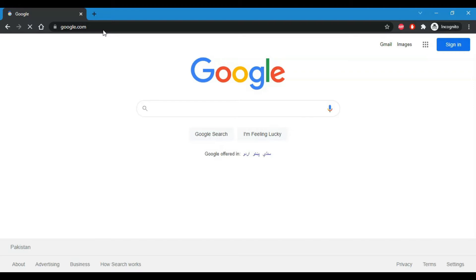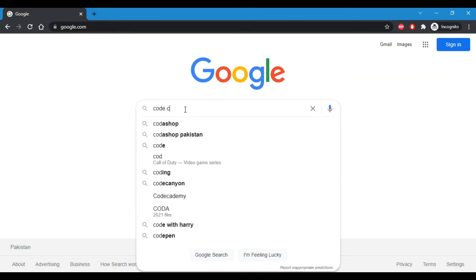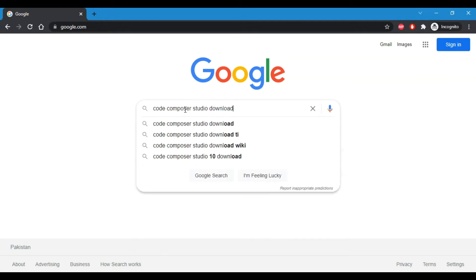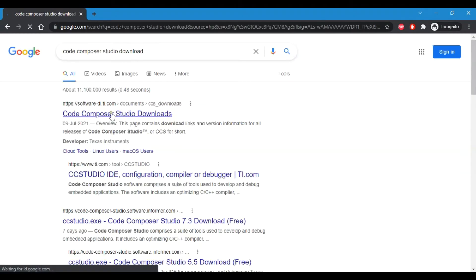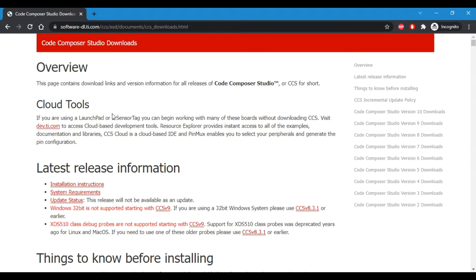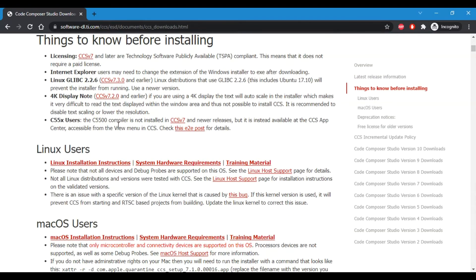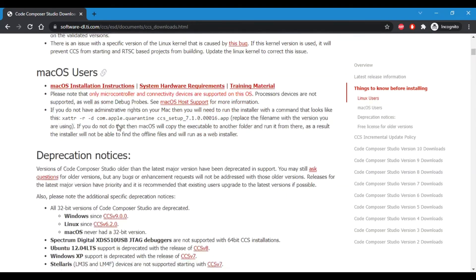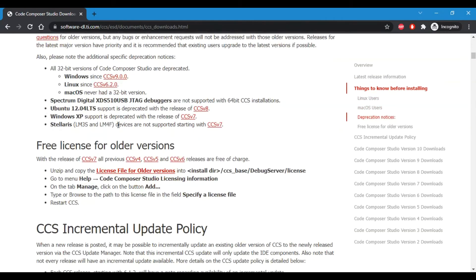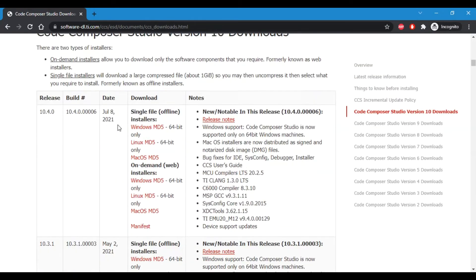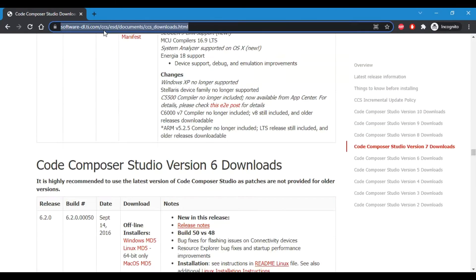Before everything, you need to have Code Composer Studio installed on your PC. To do that, you need to go to the TI website and download Code Composer Studio from there. The installation and download is pretty easy, so it should not take you that much time.